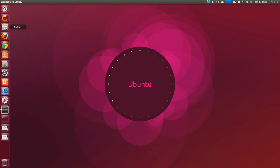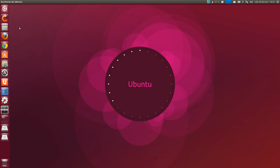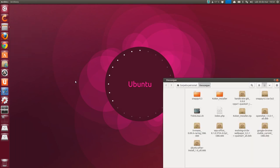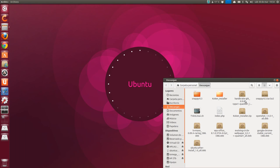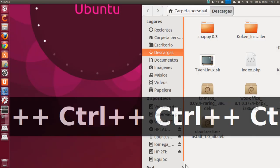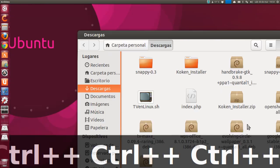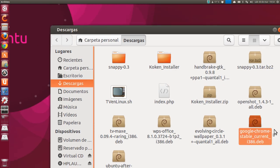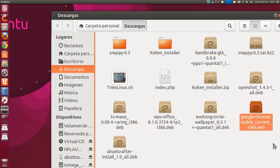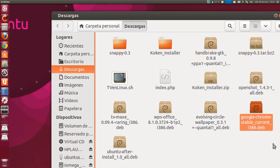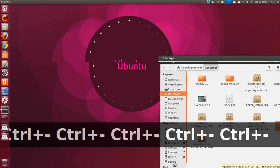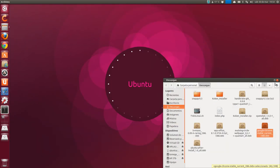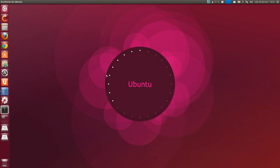And if we double-click on it, it will download to the downloads folder. The package is this one. As you can see, Google Chrome stable current. Well, if we double-click on it, it will open in the software center. But since it's not in the repositories, sometimes it becomes difficult and there's no way to install it.